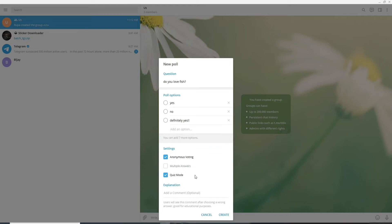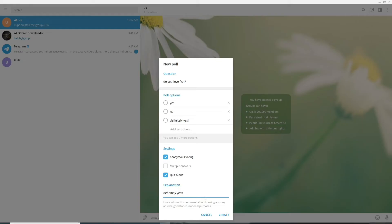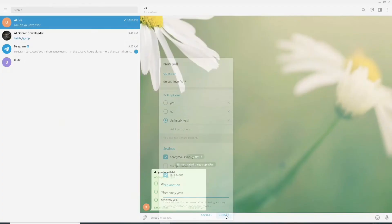If you enter the quiz mode by clicking on quiz under the explanation answer the question and users will be able to see this comment after choosing a wrong answer. Now under the poll option you'll need to select a right answer and after you are done click on create.